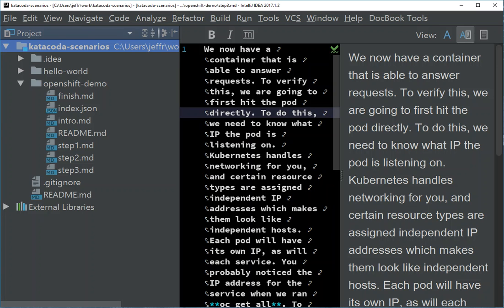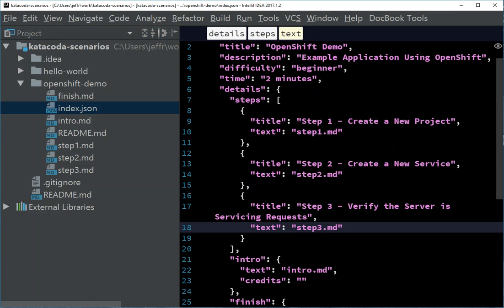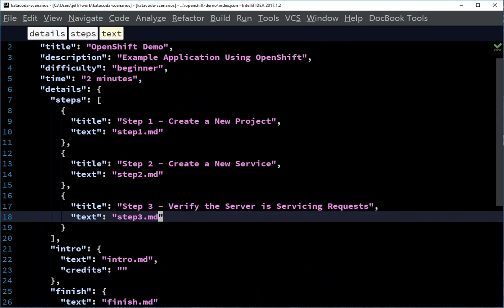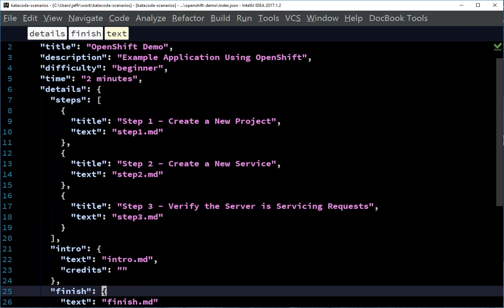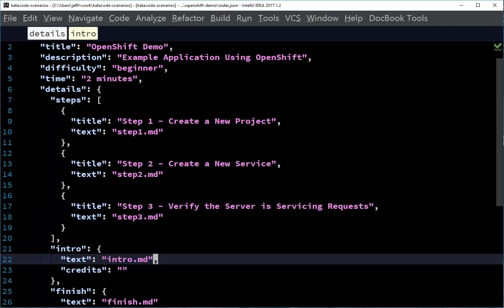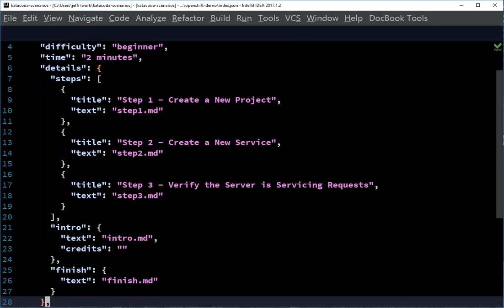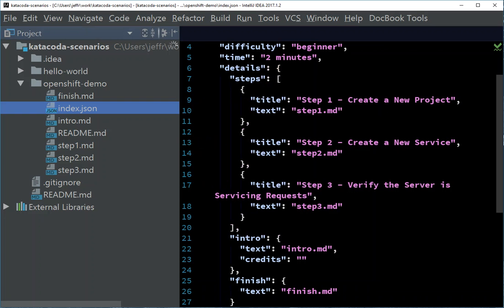There's a bunch of different files in here. The main one is this index JSON file, and it talks about, this is my demo, and what it is, example application using OpenShift, what level is it, how long is it going to take, here are the steps, step one was create a new project, step two was create a new service, step three was verifying the service was servicing requests, there's a section for an introduction, so you can describe the scenario that you're going to put, and then there's a finish where you can put some final text that you want to show when the scenario's done.